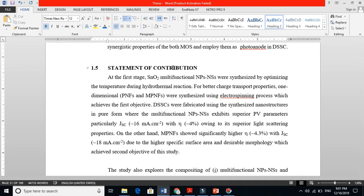The problem statement is found from research literature — you read and read to find the gap. To solve that problem statement, you set some objectives and targets: what you will achieve. The path and approach you use to achieve those targets is your research scope, along with your limitations. The statement of contribution is the story of what you basically contributed to the society, the world, and your particular research field.